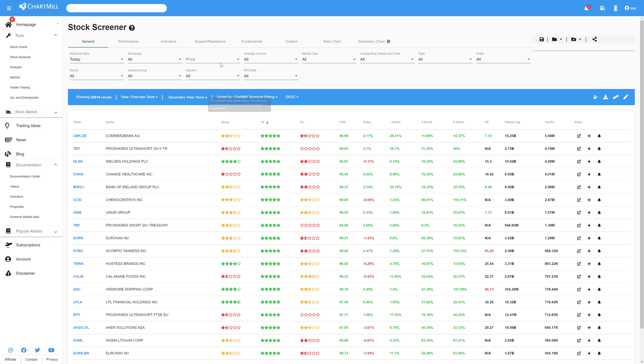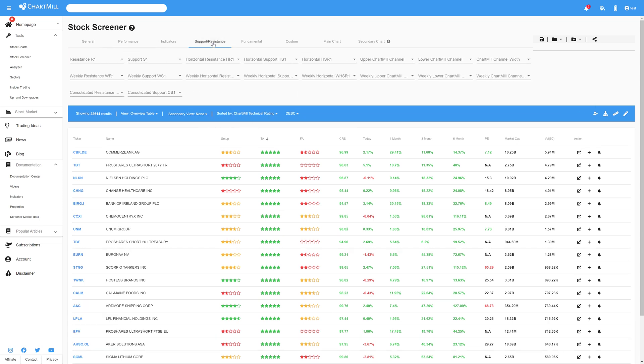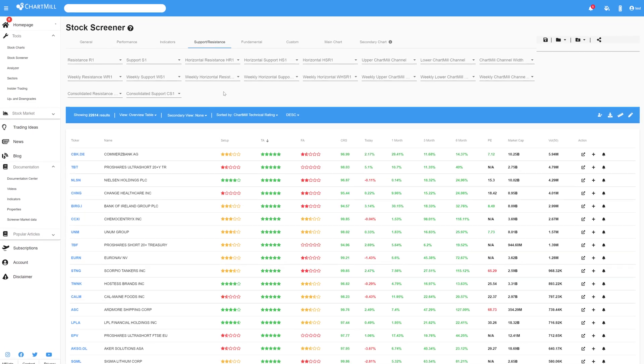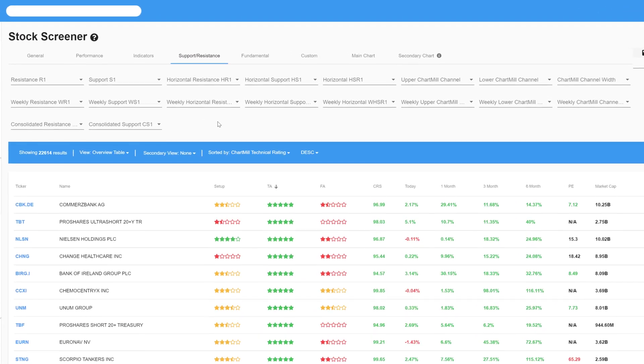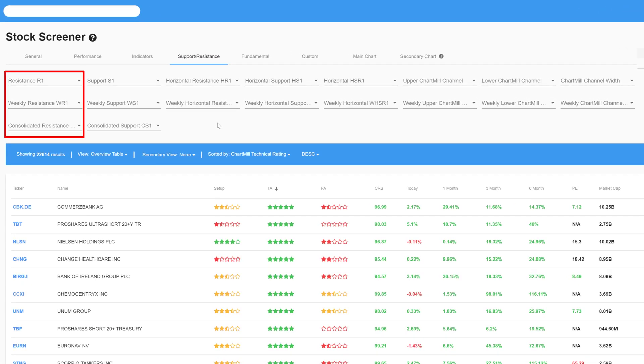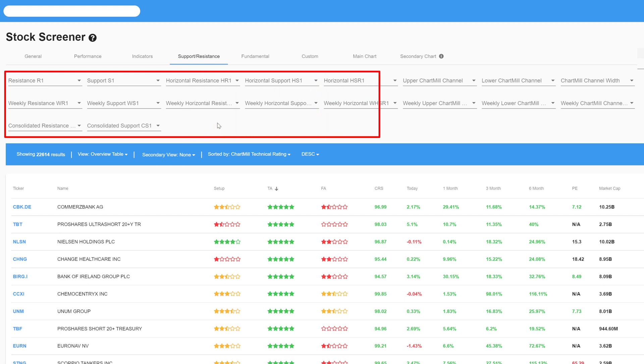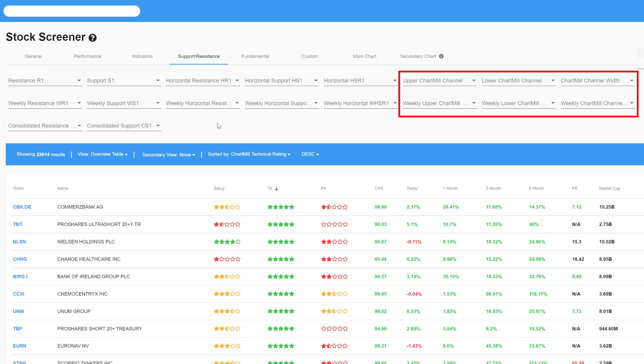Select the support and resistance section. Here you will find a lot of different options. The filter options are actually divided into two major groups. There are the filters that deal specifically with support and resistance and there is a separate group of filters that use the Chartmill channels. More on that later on.